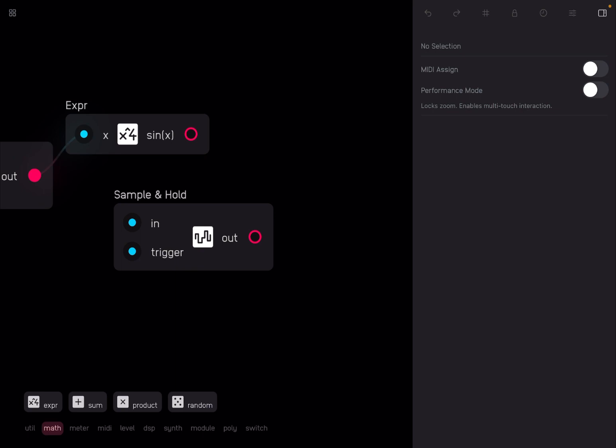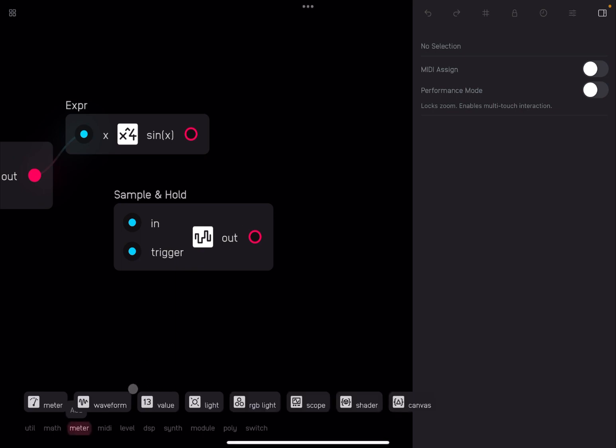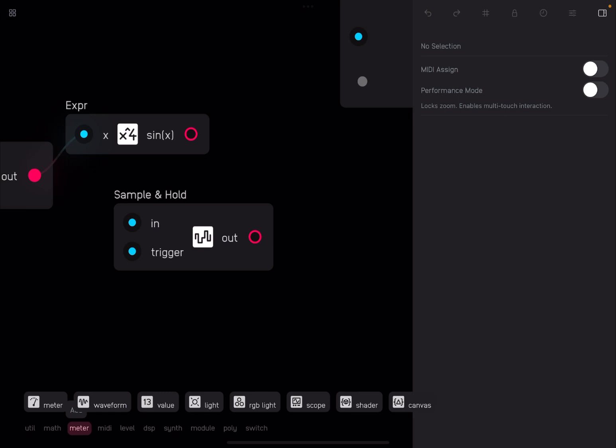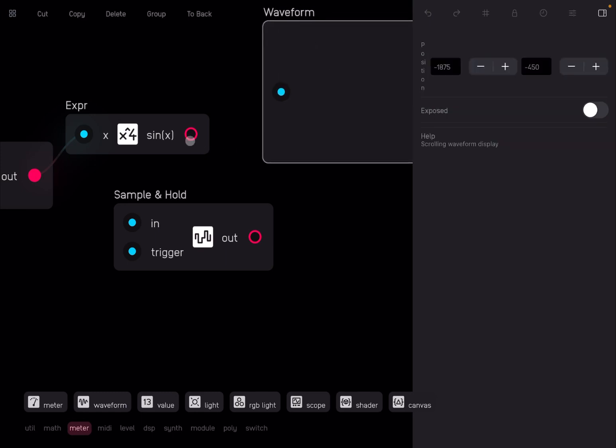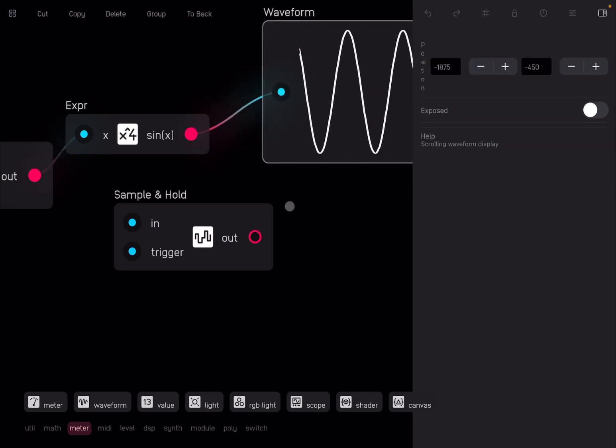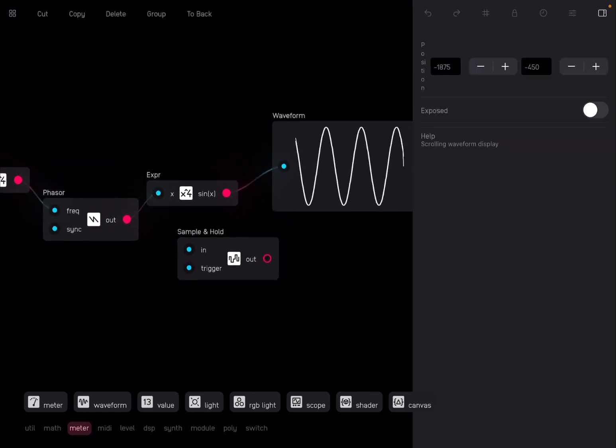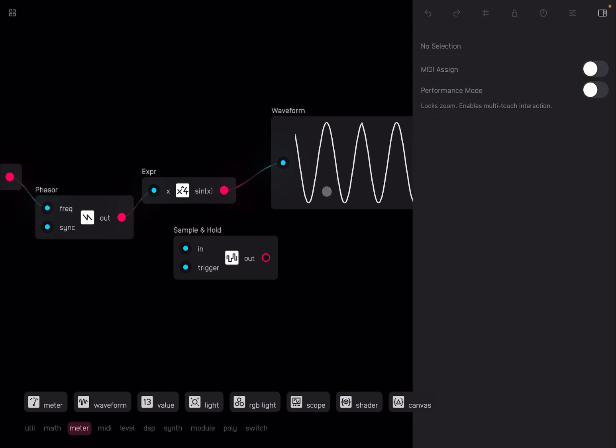We want to see that waveform, so we go to meter and we drag and drop the waveform node, and we make the connection. And we can see the sine waveform now on the screen.